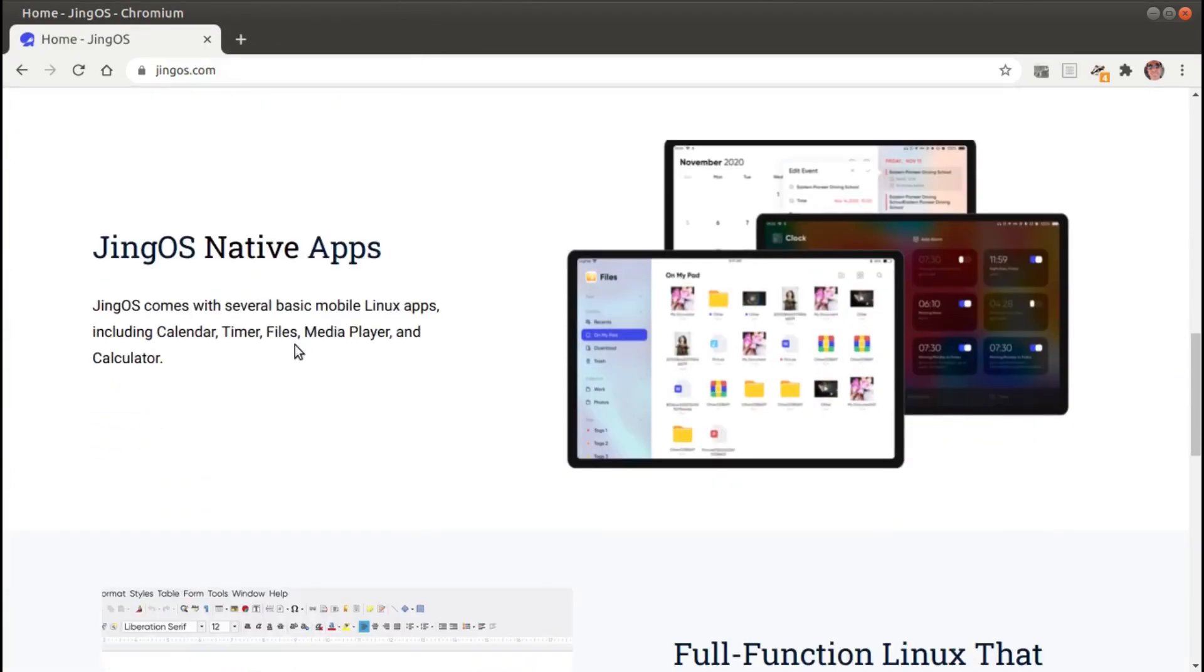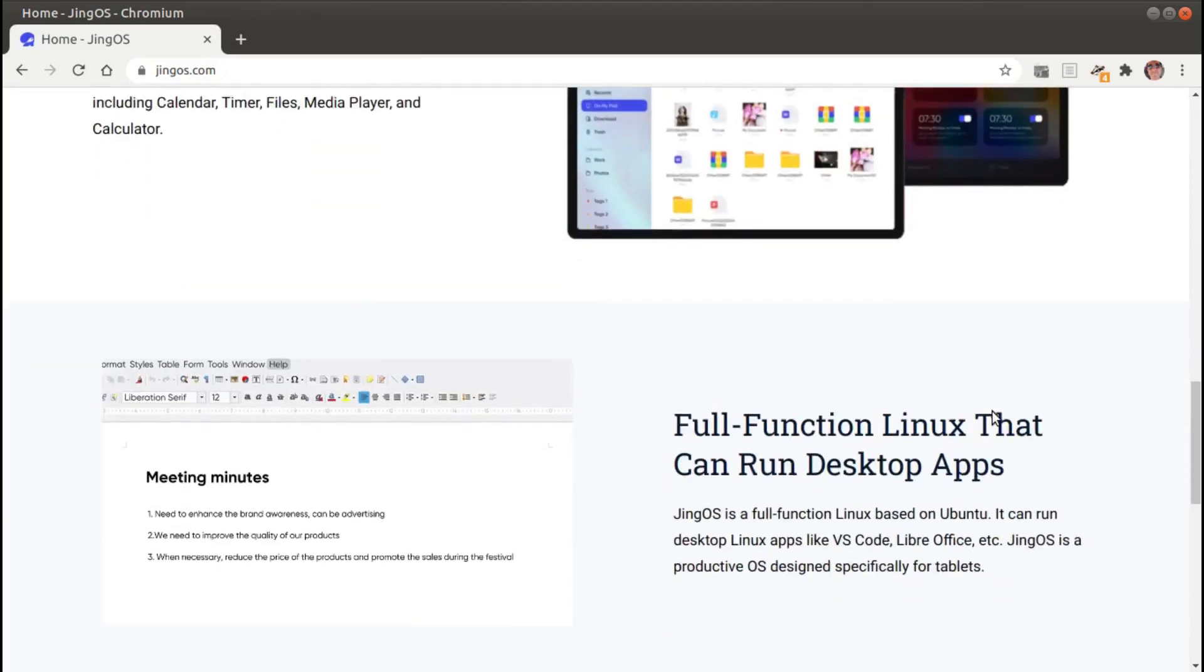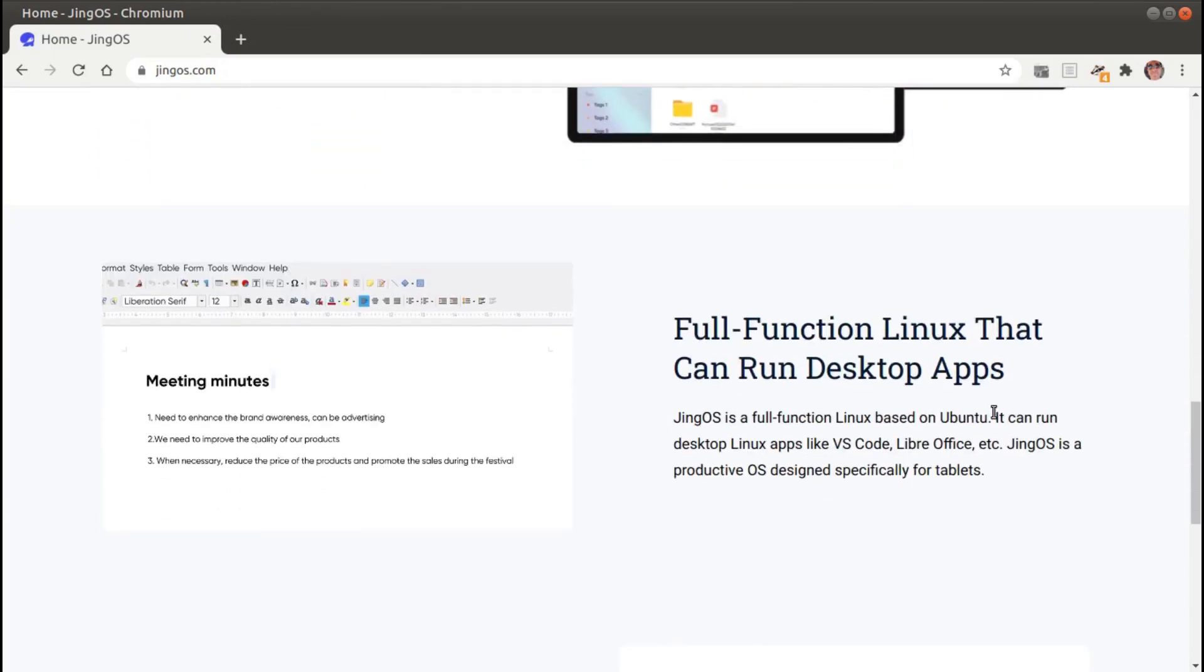Some native apps such as Calendar, Files, Media Player, Calculator. Full function Linux. This is based off of Ubuntu. Very good.